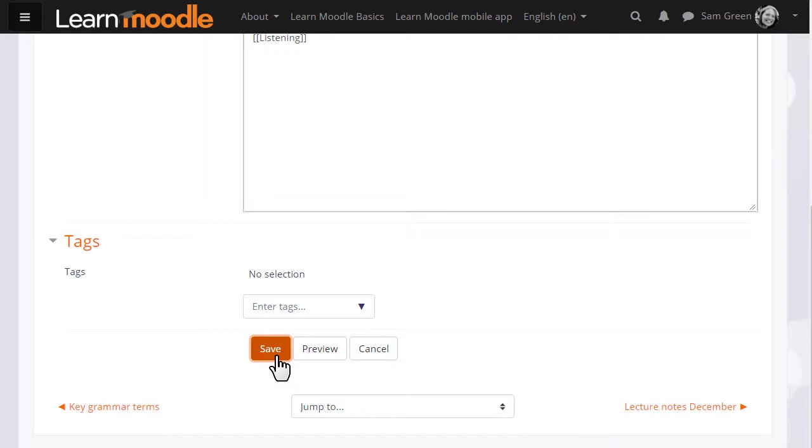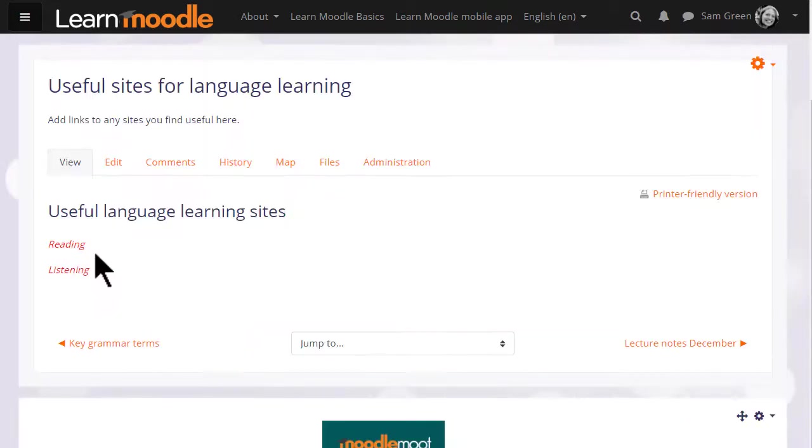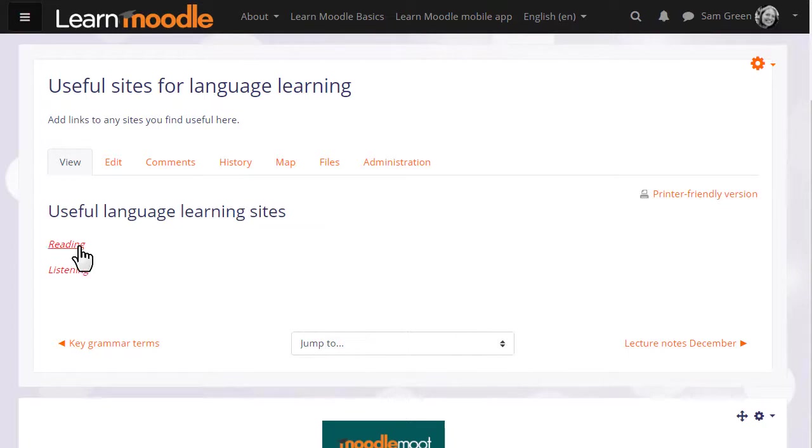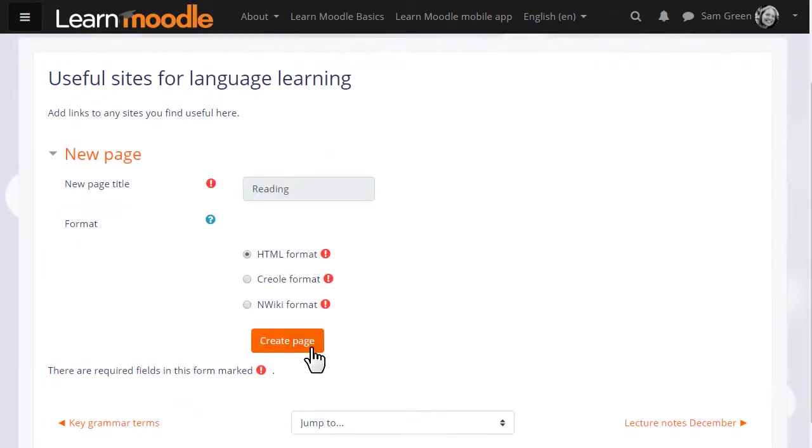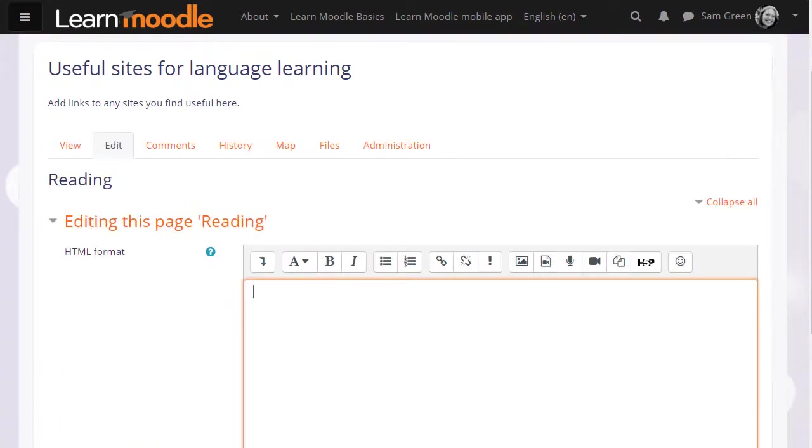When we scroll down and save it we see that we have links but these aren't yet pages until we actually click onto them and create those pages in the same way that we made the first page. So if we click on the reading link we are then prompted to create that page and we can start adding information to it.